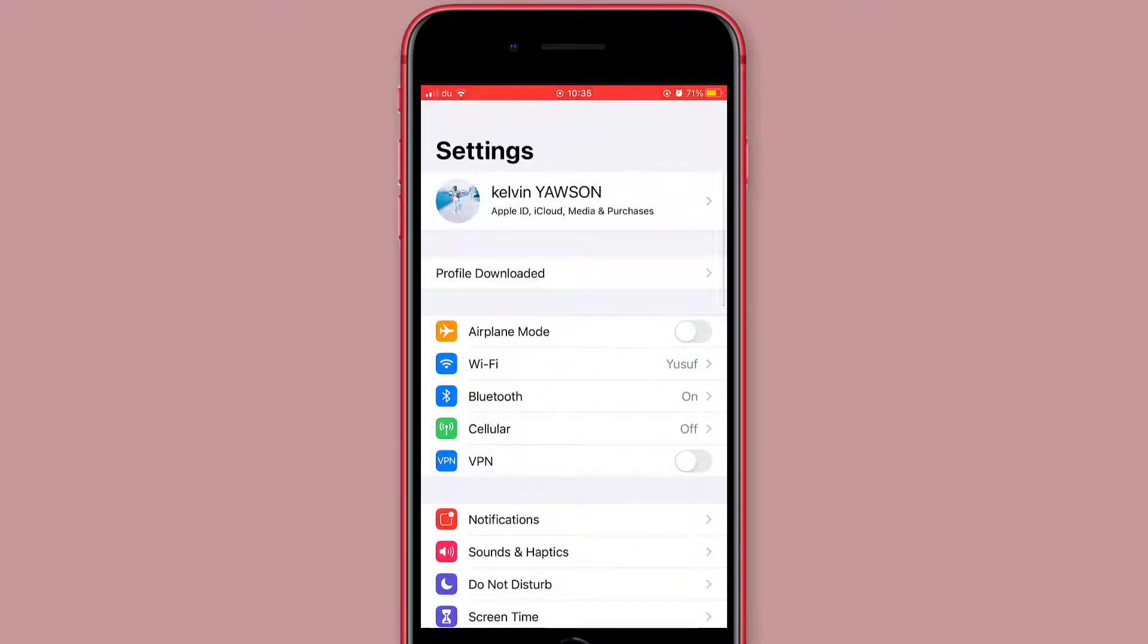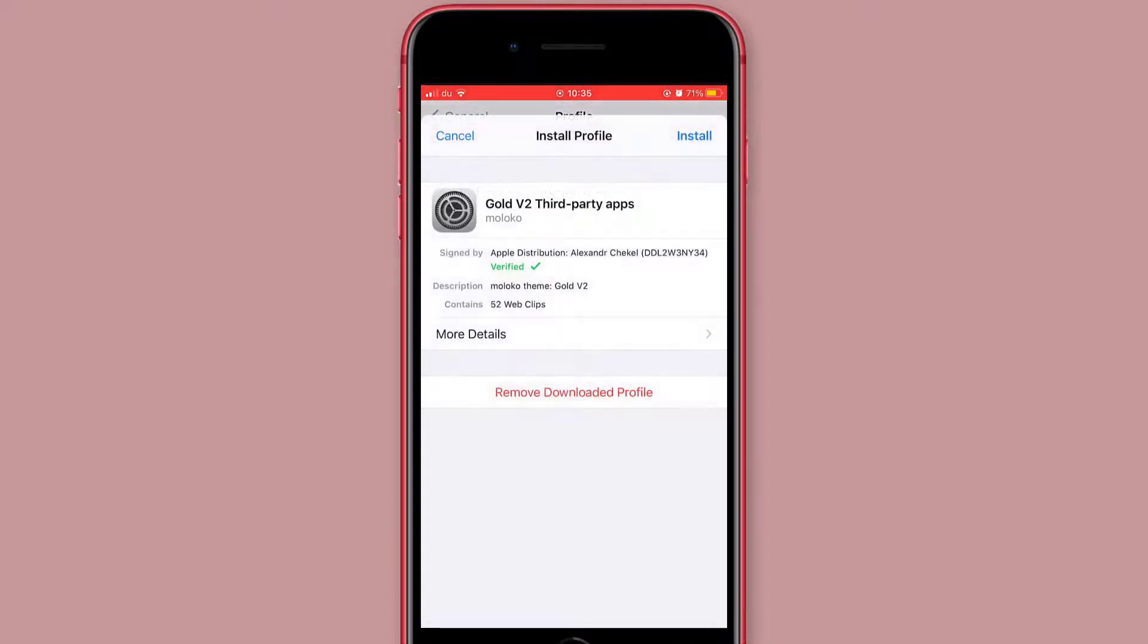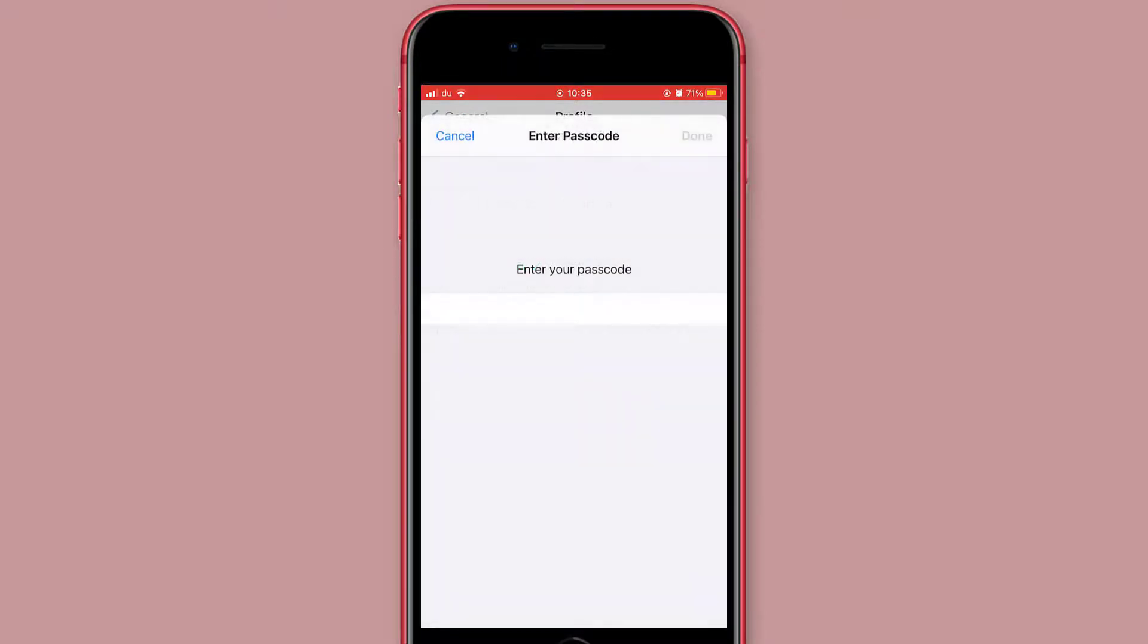Click on profile downloaded, then you install it. Enter your password to install it.